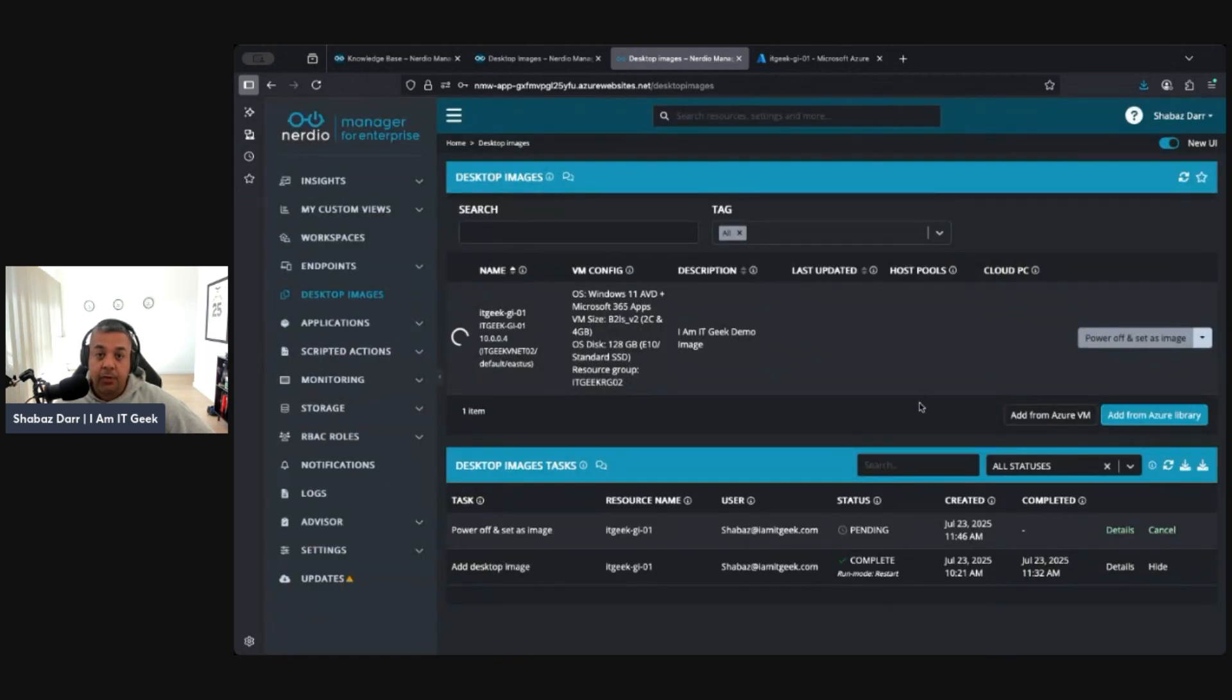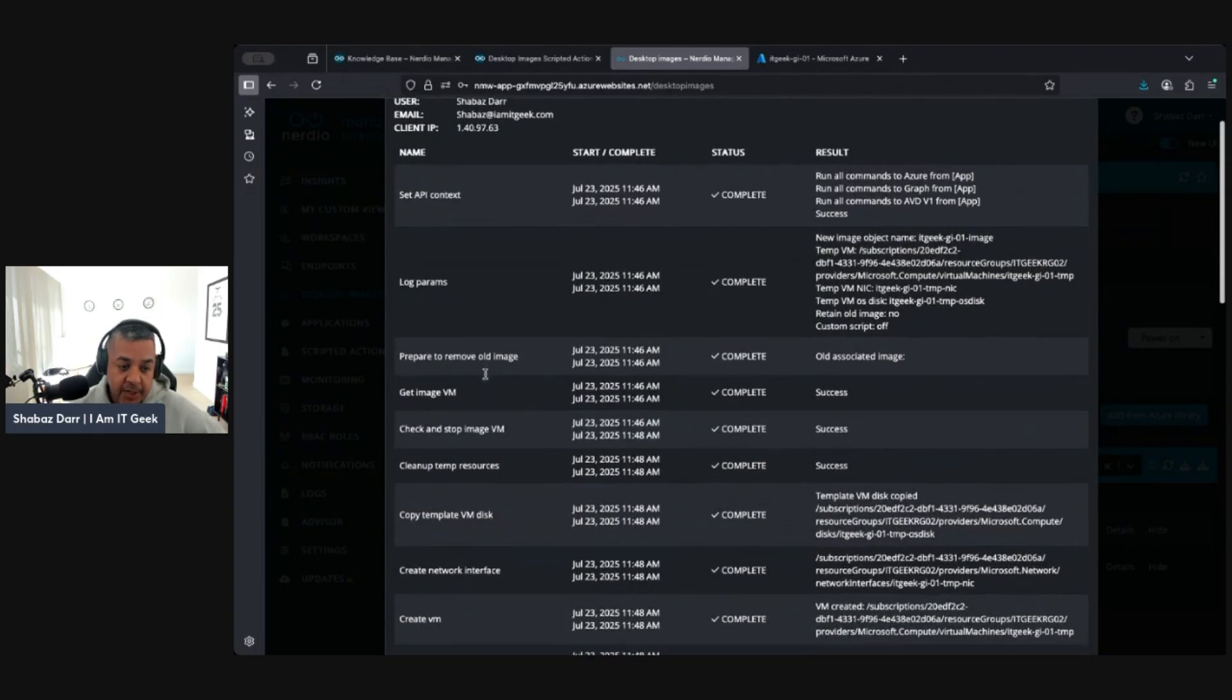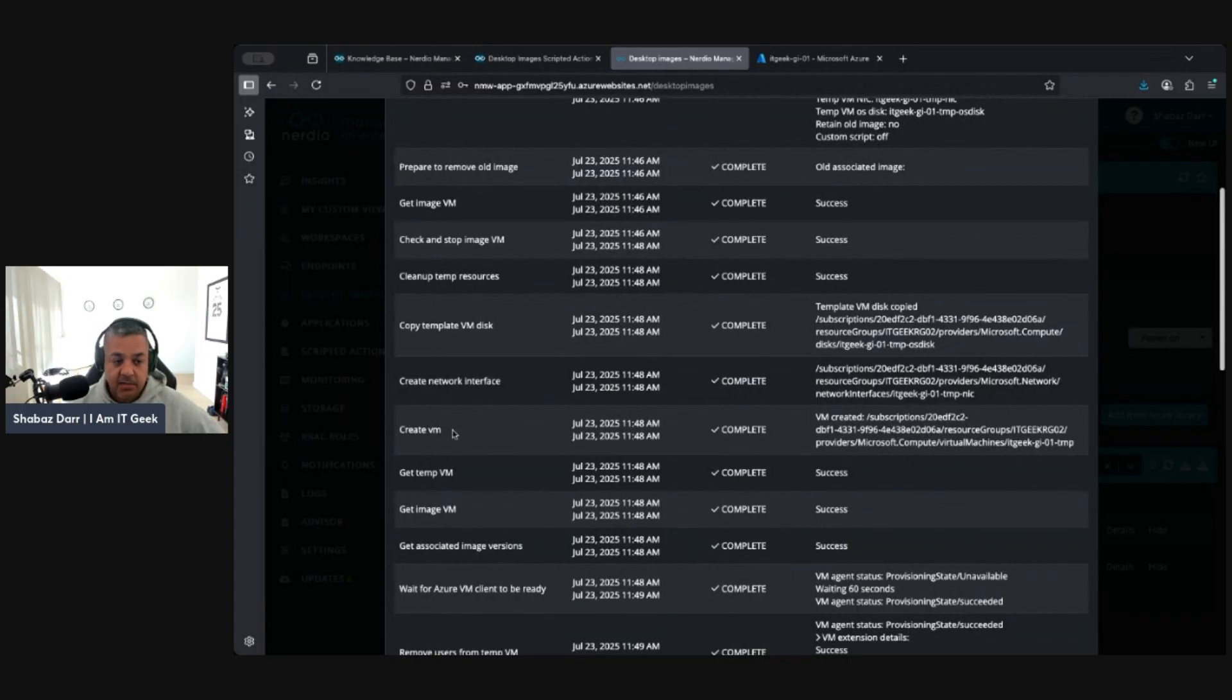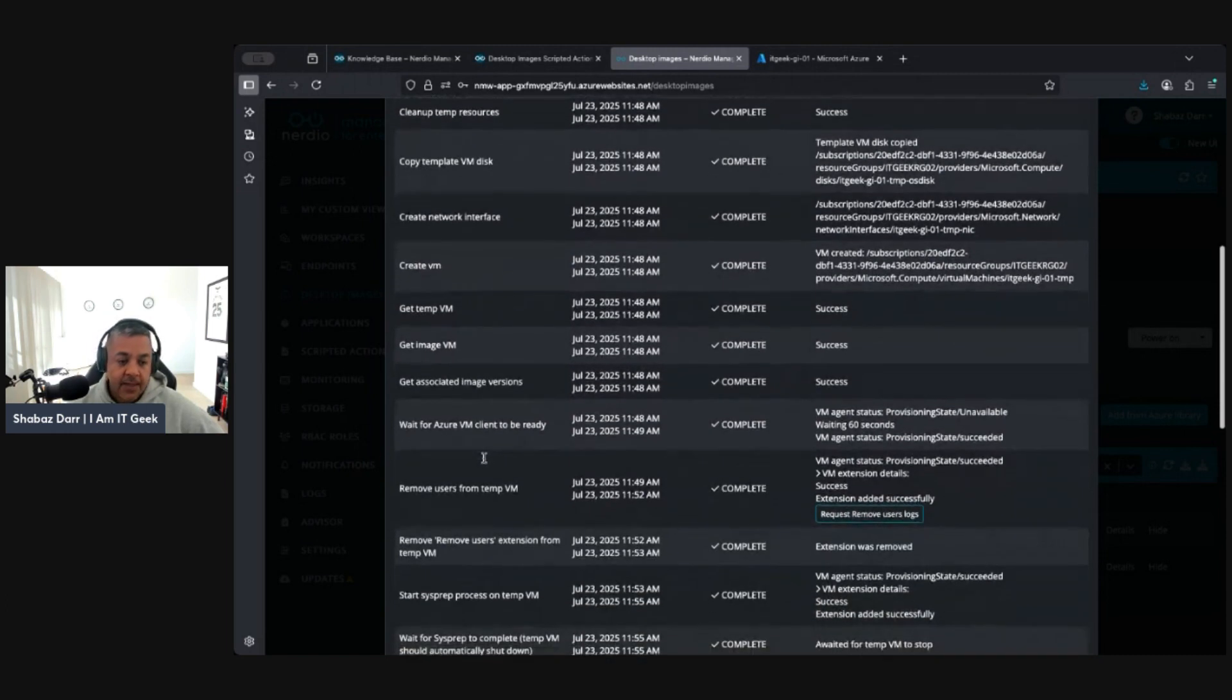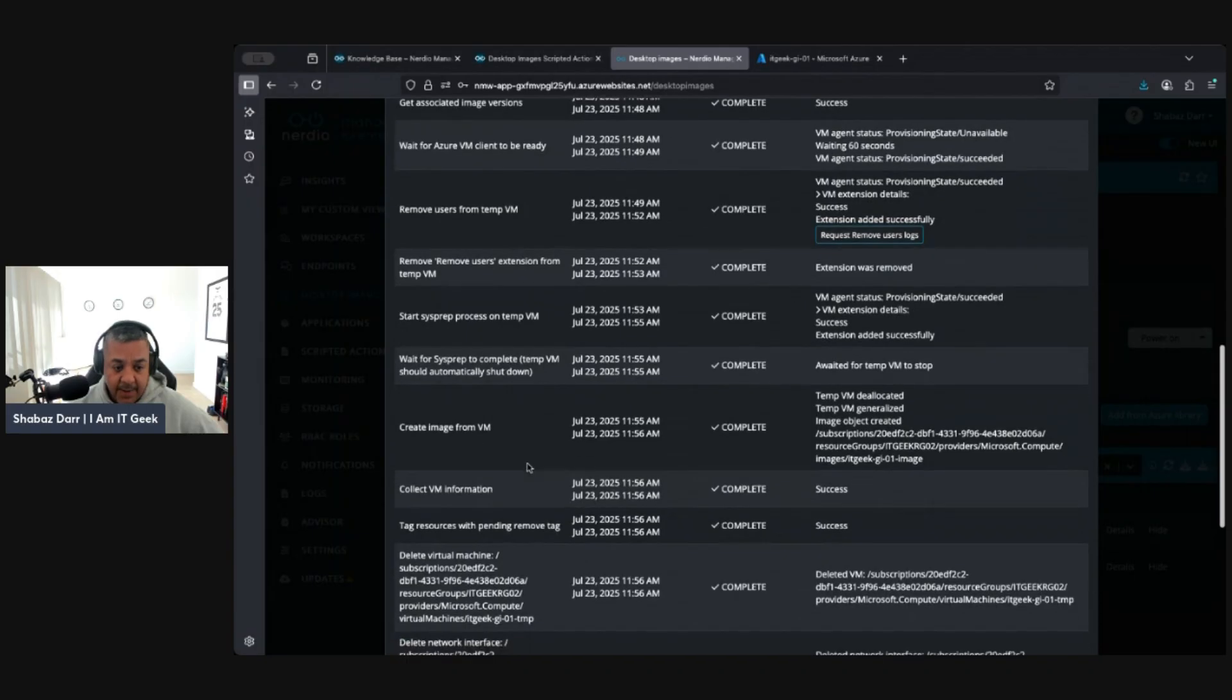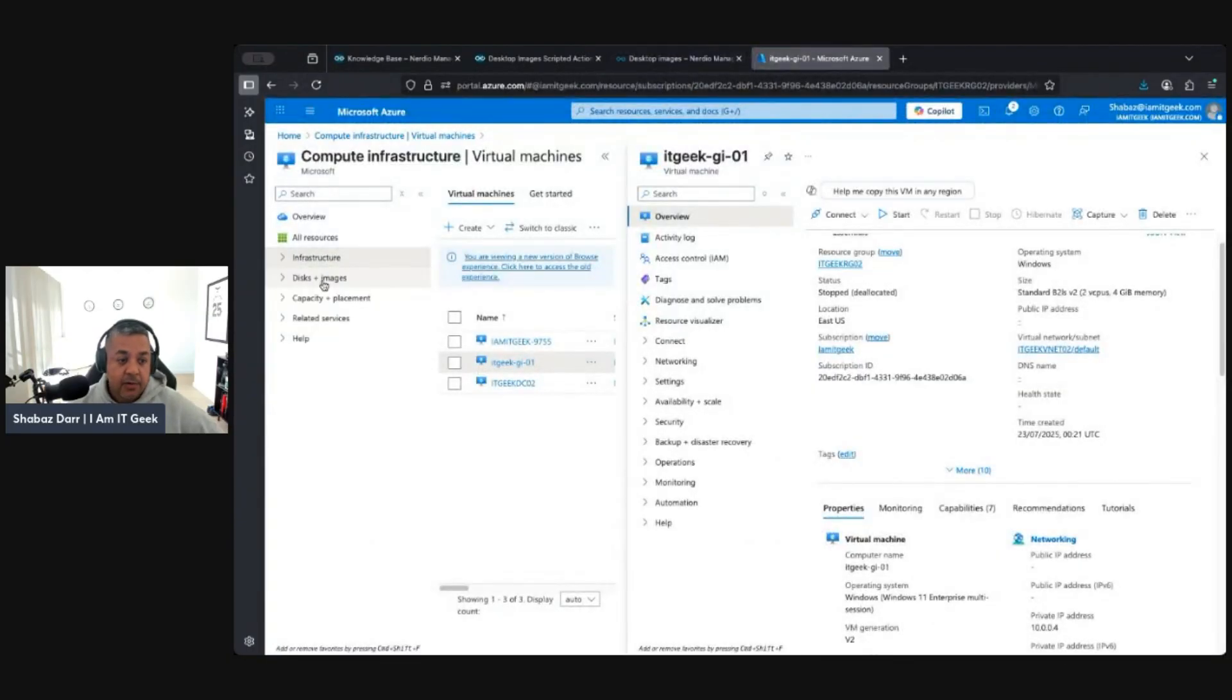OK, we are back and that's completed the task now of powering off and setting the image. Let's go to detail, see what it's doing. Again, sets the API context, does a log parameters, prepares to remove the old image, does get image and checks and stops the image VM, cleans up any temp resources, copies the template VM disk, creates a new interface, already created the VM and the temp VM, gets the image, gets the associated image versions, and it waits for the Azure VM client to be ready. Removes any touchdown users, remove users extension, starts a sysprep.